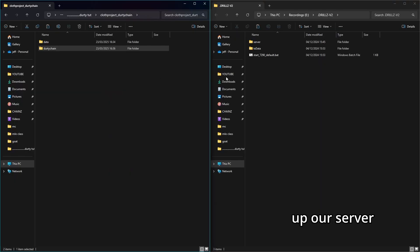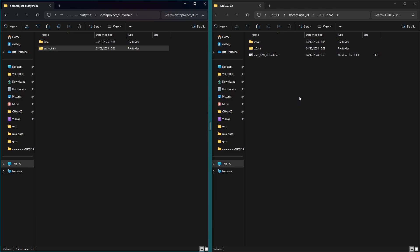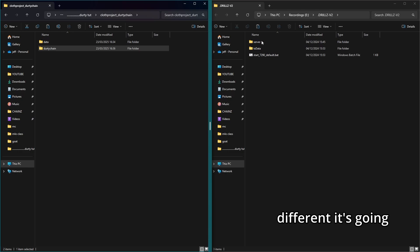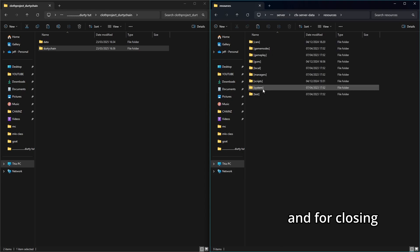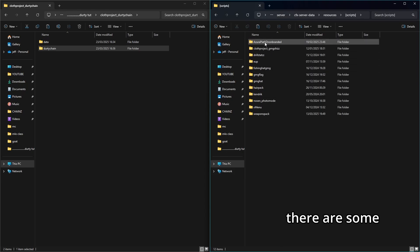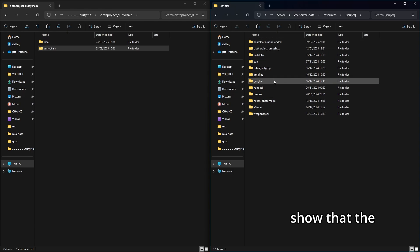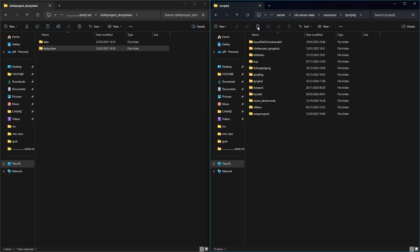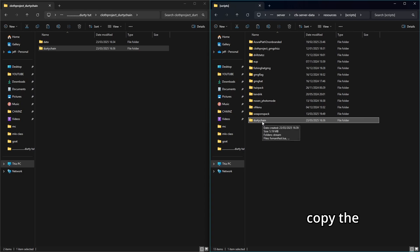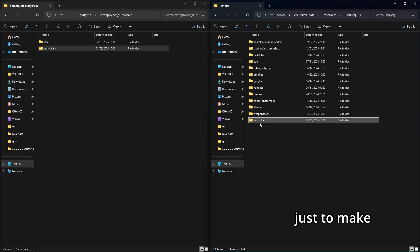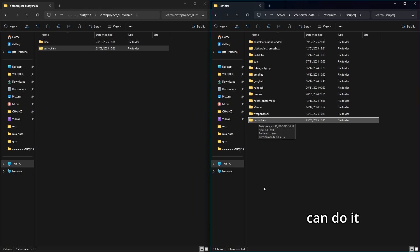I'm going to take the inner folder as a single item, hit Copy. Now open your server files. This is a vMenu server — if you're using QB-Core you'd go into resources similarly, but the process is the same: you're adding this to the resources folder. I'm locating my resources and putting clothing in the scripts subfolder. I've disabled other clothing resources while recording this tutorial to isolate the new chain. Paste the folder in here. Copy the folder name — I actually cut and paste to make sure it worked properly.